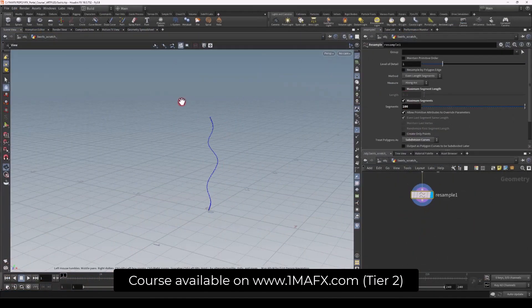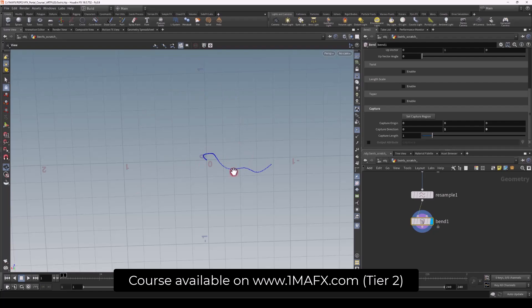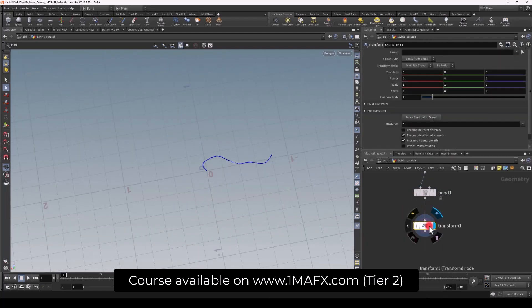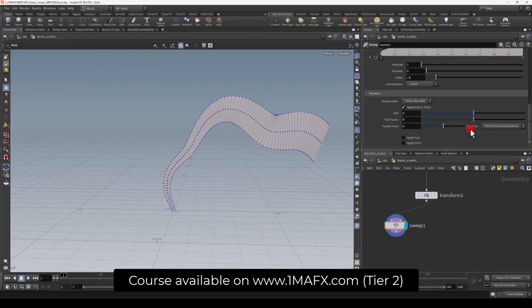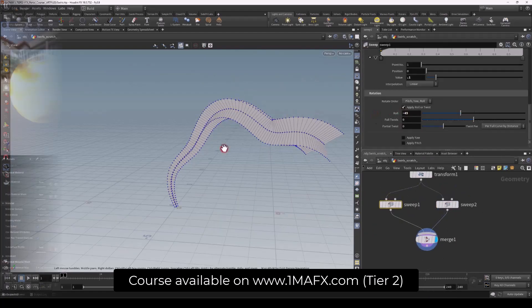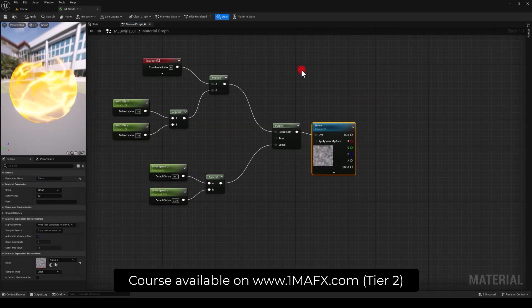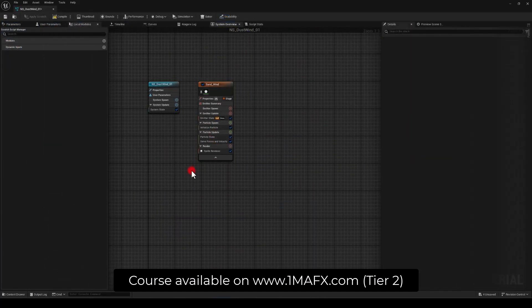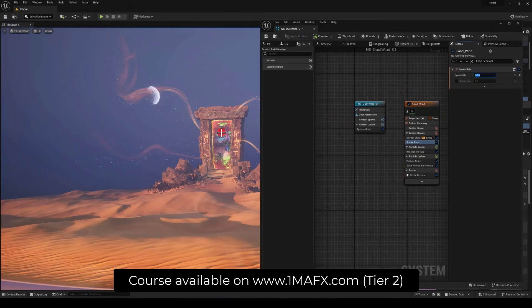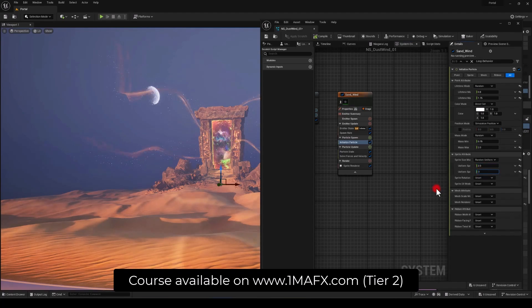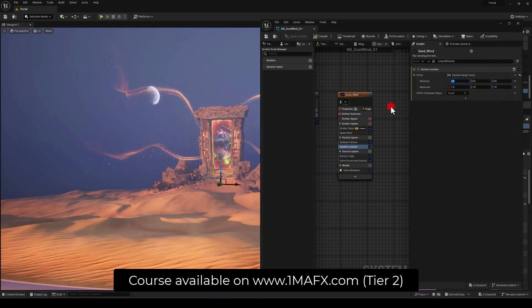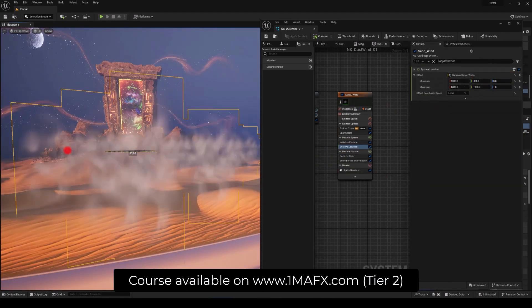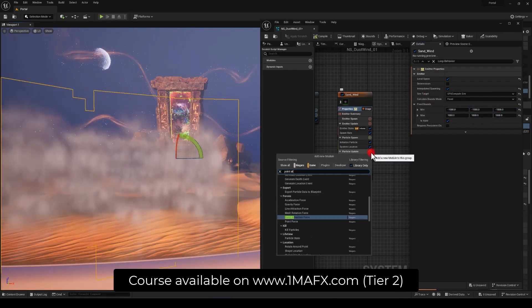We're going to dive into Houdini to create a couple meshes for this diorama and we're going to create some materials for it as well. Finally we're going to dive into Niagara where we're going to put everything together and that will be for the Portal. And for the environmental effects we're going to create some wind dust effect.